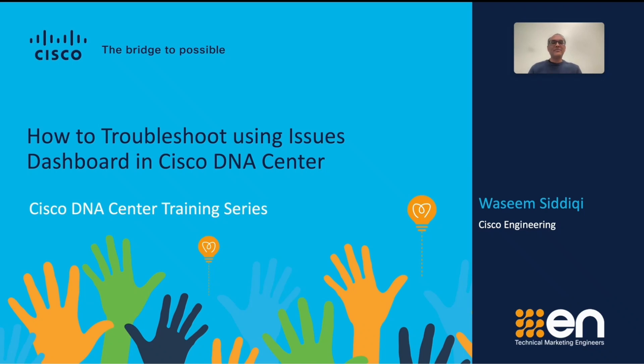Hello, my name is Wasim Siddiqui and I am in Cisco DNA Engineering Group. Cisco DNA Center is a controller for your network and applications.